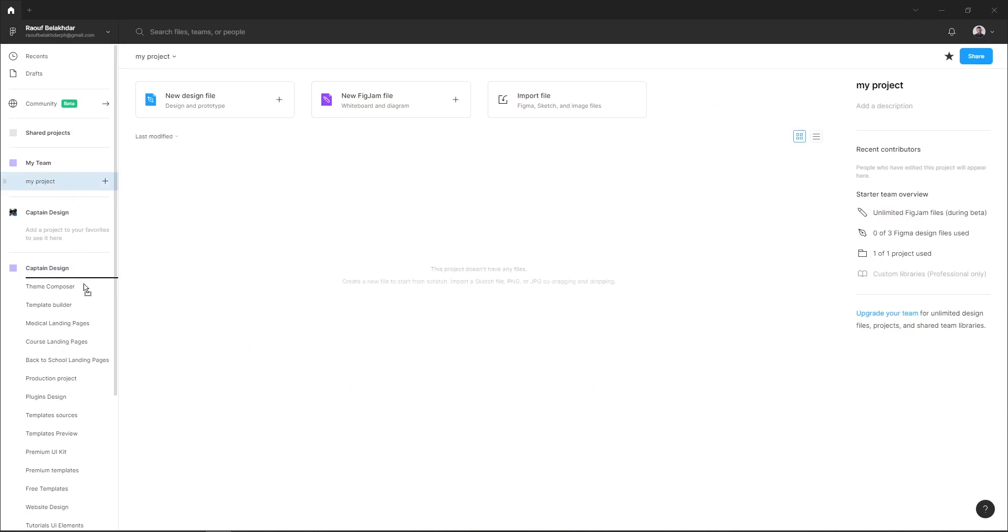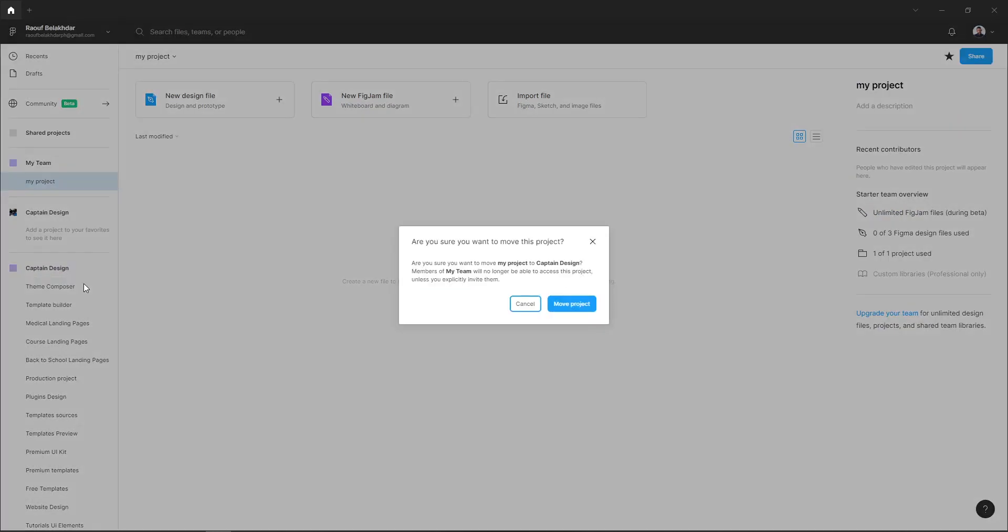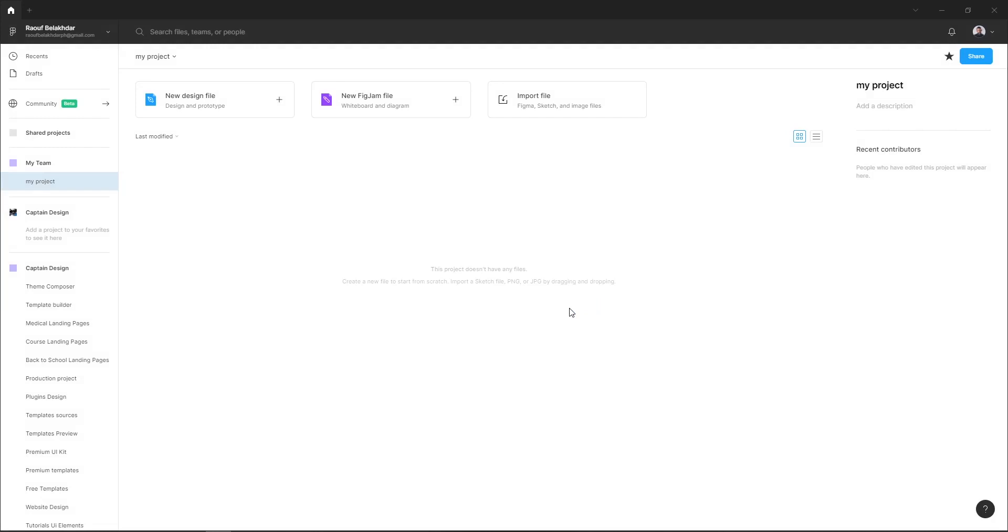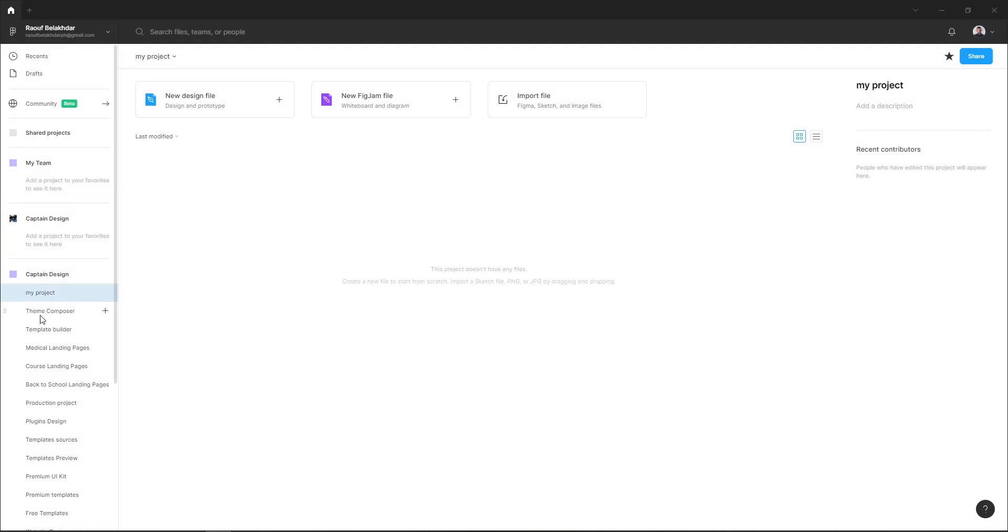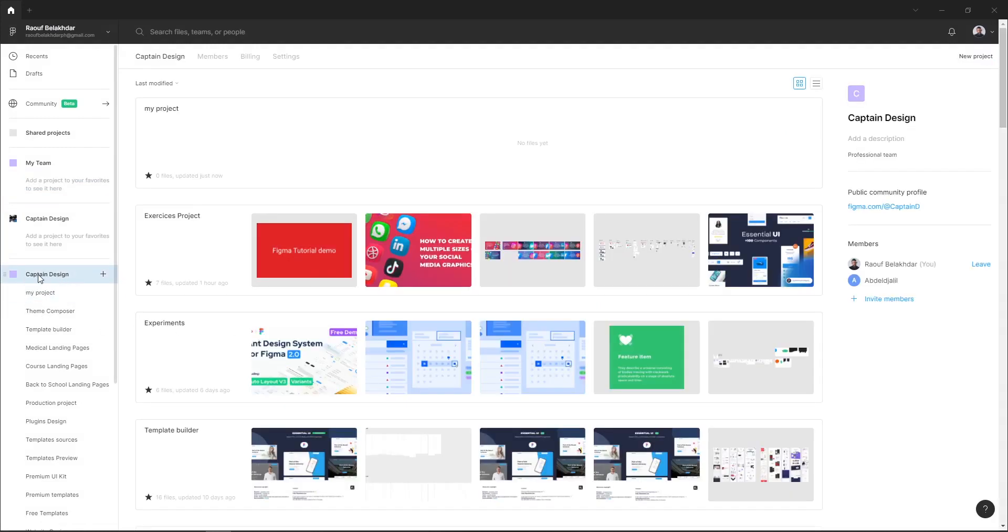And here is my project. If I select my team, I can see my project here.